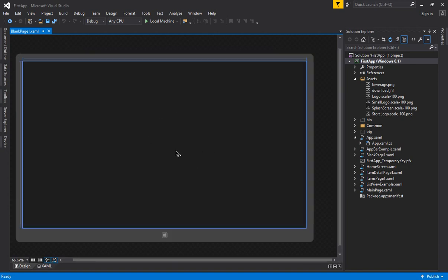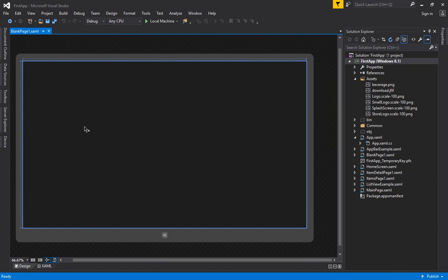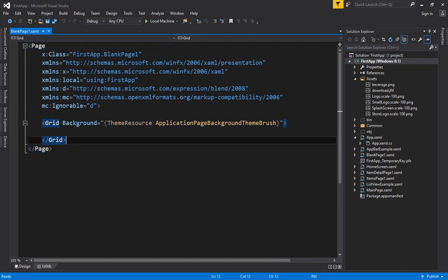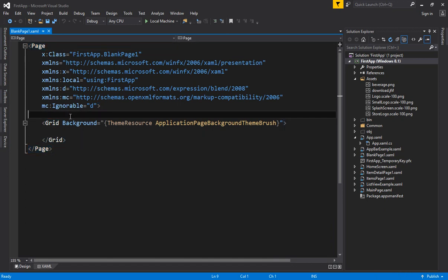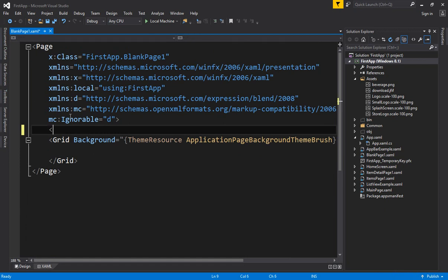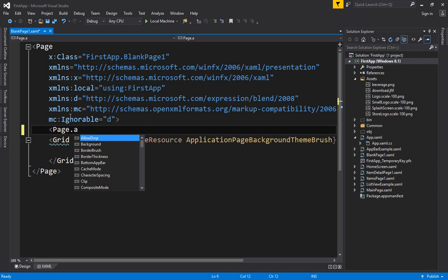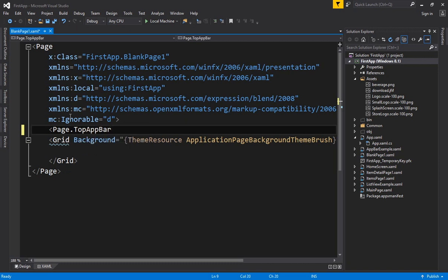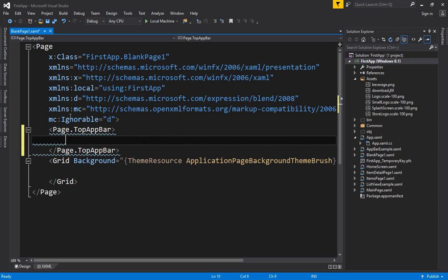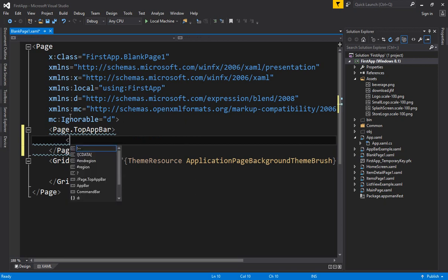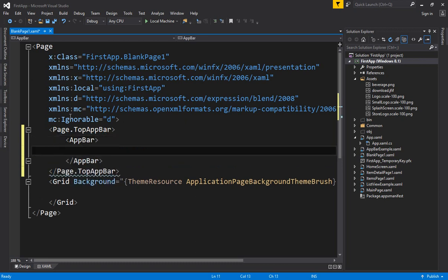I have a page created. I'm zooming in and I want to display some app bar or menu inside this particular page. I go to the XAML editor, inside the page tag, before the grid. At this location you write 'Page.TopAppBar' — you can specify the app bar either at the top or at the bottom of the screen. Close TopAppBar, and inside it you write the AppBar tag. Once the code is complete, errors are removed automatically.